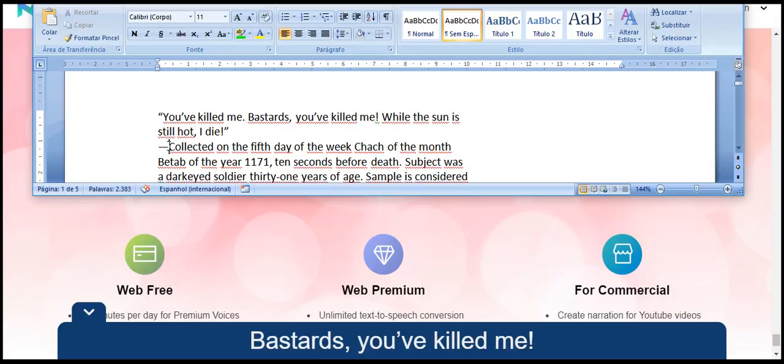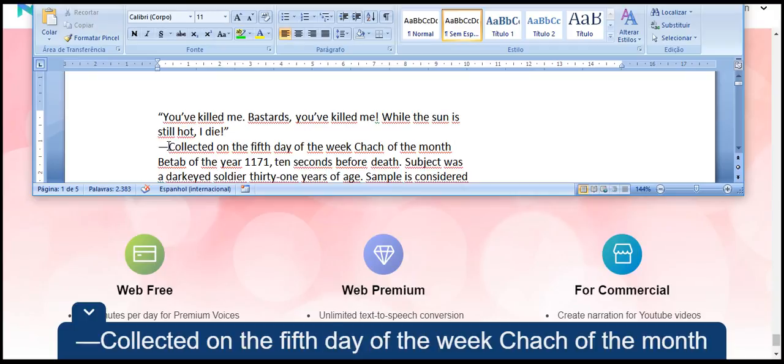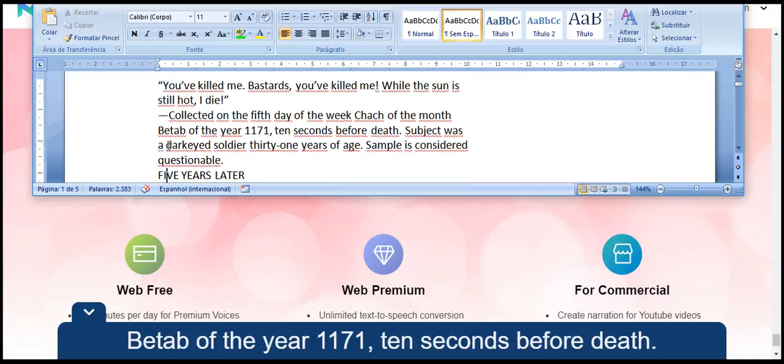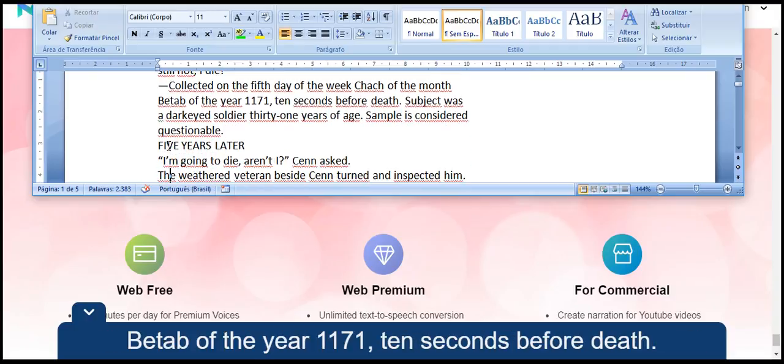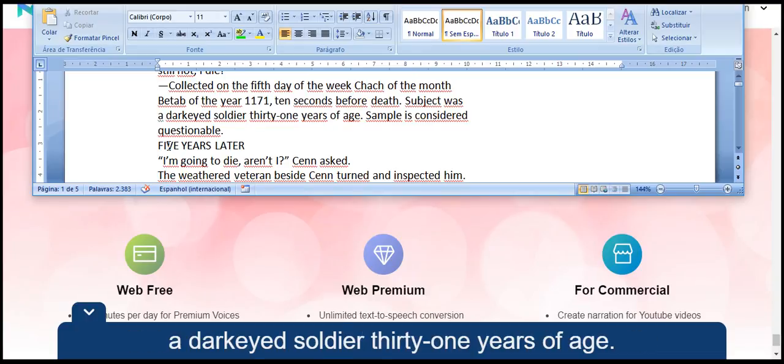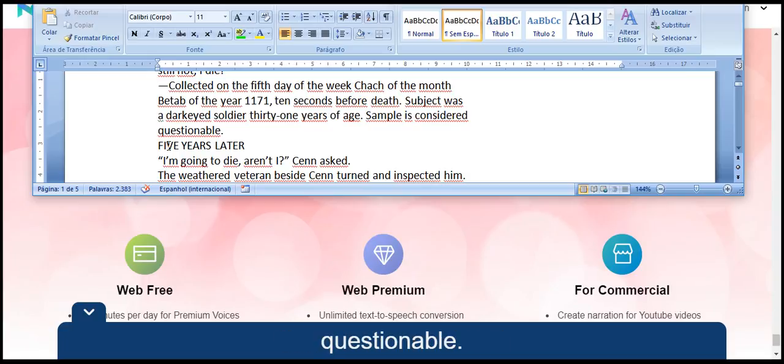You've killed me, bastards, you've killed me. While the sun is still hot, I die. Collected on the fifth day of the week, Chach of the month, the Tanat of the year 1171, ten seconds before death. Subject was a darkeyed soldier, 31 years of age. Sample is considered questionable.